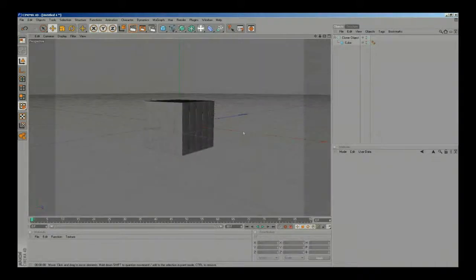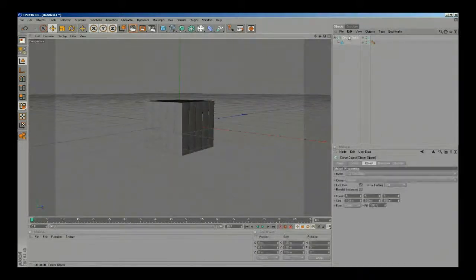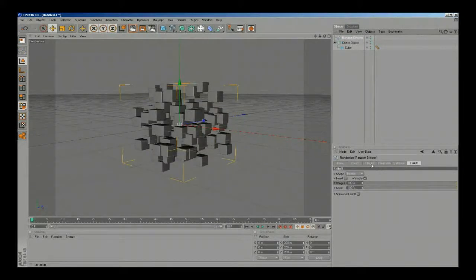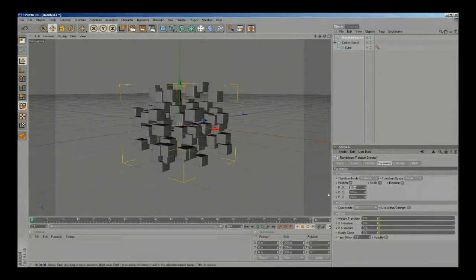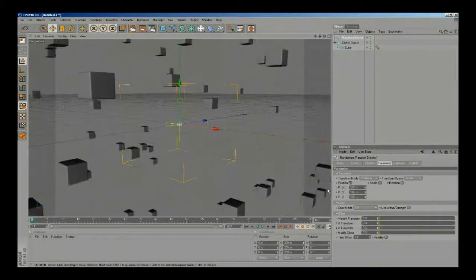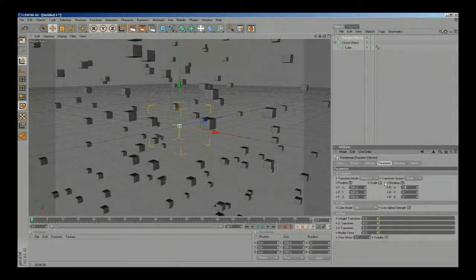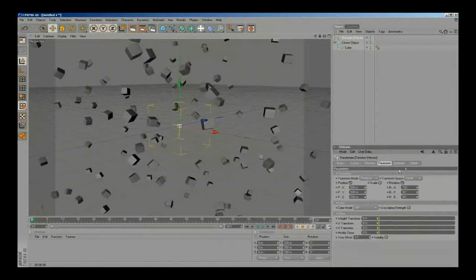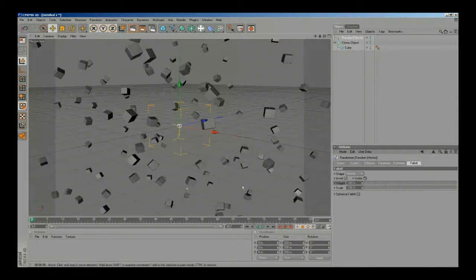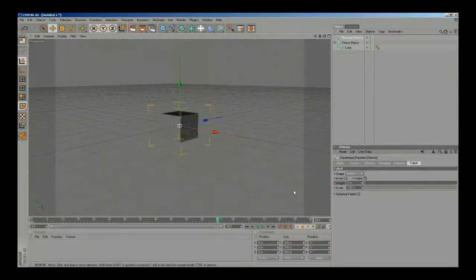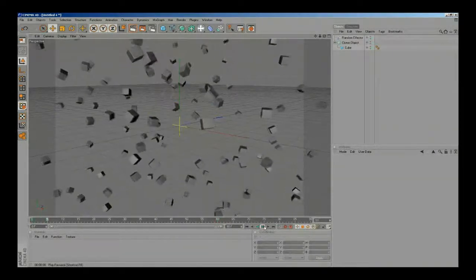I'm gonna hit render to see how this cube looks like. Our next step is to add a random effector. I'm gonna change the position to 500 and the rotation, and then we need to animate the falloff. I'm gonna make a keyframe, and now if we hit play we can see our animation.